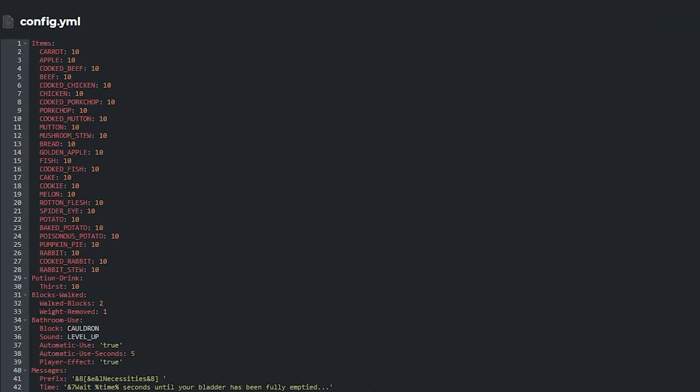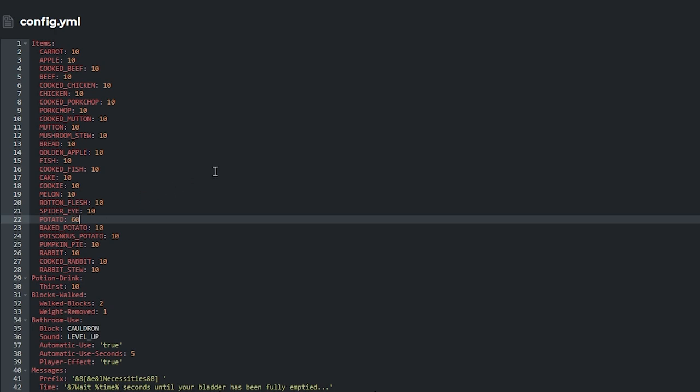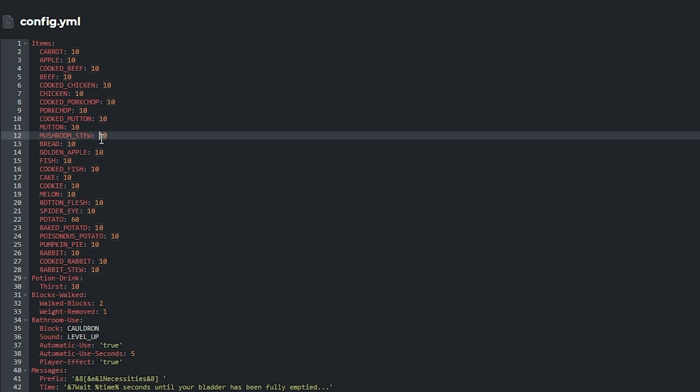At the top of this config, you'll see all the food items registered to add weight. You can add more items here by typing them in, or you can edit their values. If I change the values of potatoes to 60, it'll give me plus 60 weight when I consume potatoes. Alternatively, you can make certain foods not add any weight by changing the values to zero.